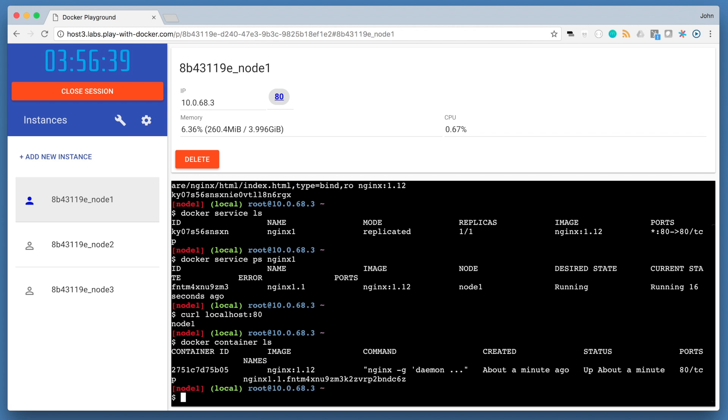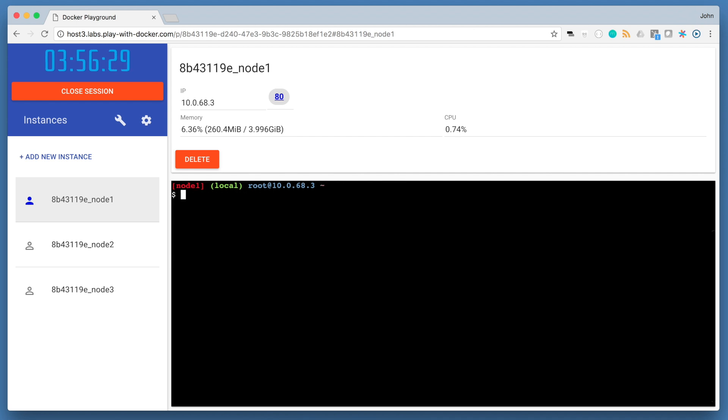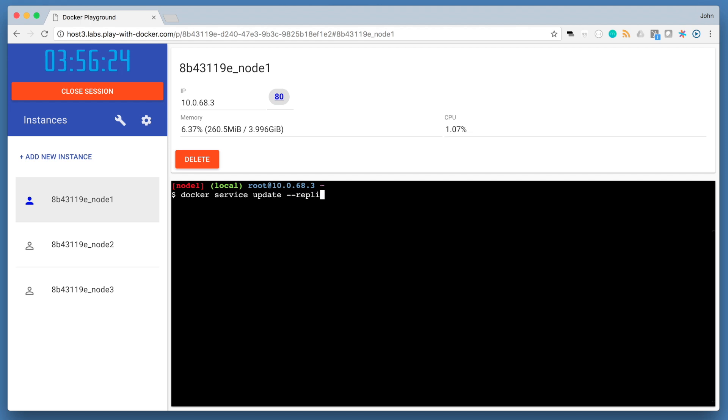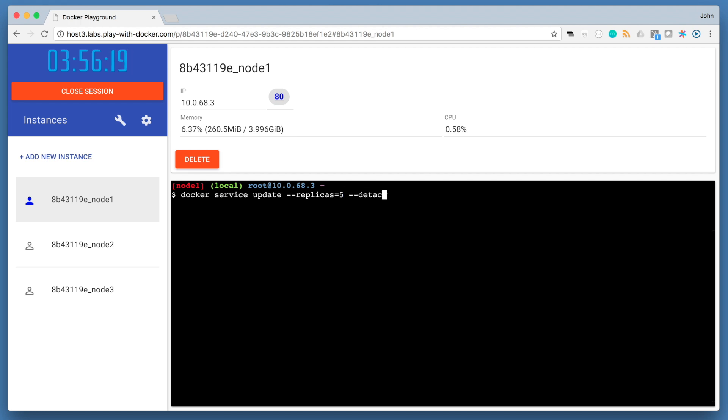We successfully deployed a single container for our service, nginx, but in production we may need to handle larger amounts of traffic. So let's scale our application. We're going to do this by updating our service using the docker service update command. We'll run docker service update with replicas 5, and then we'll specify the name of our service, nginx 1.